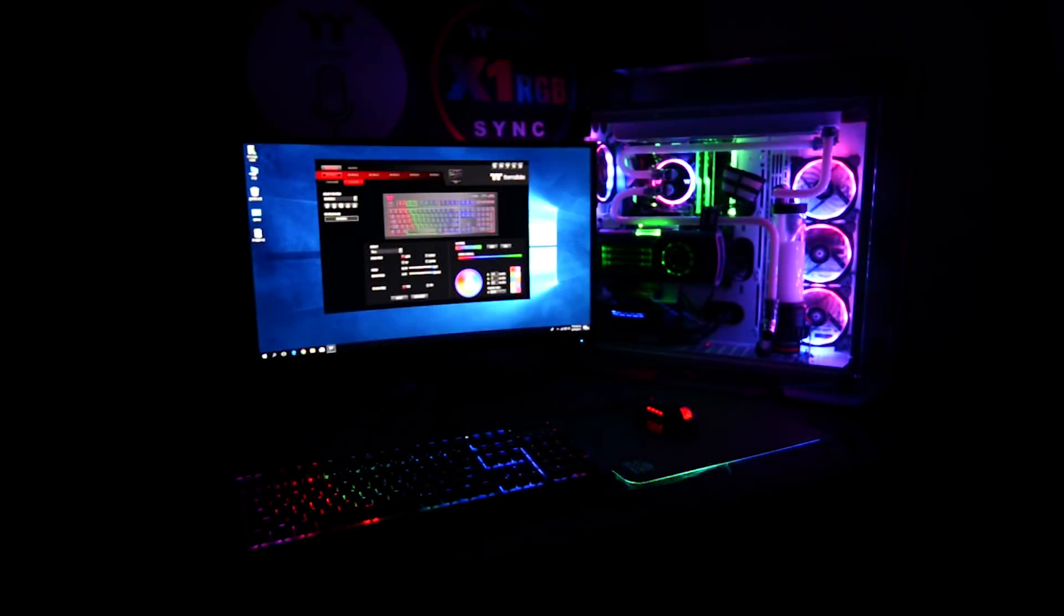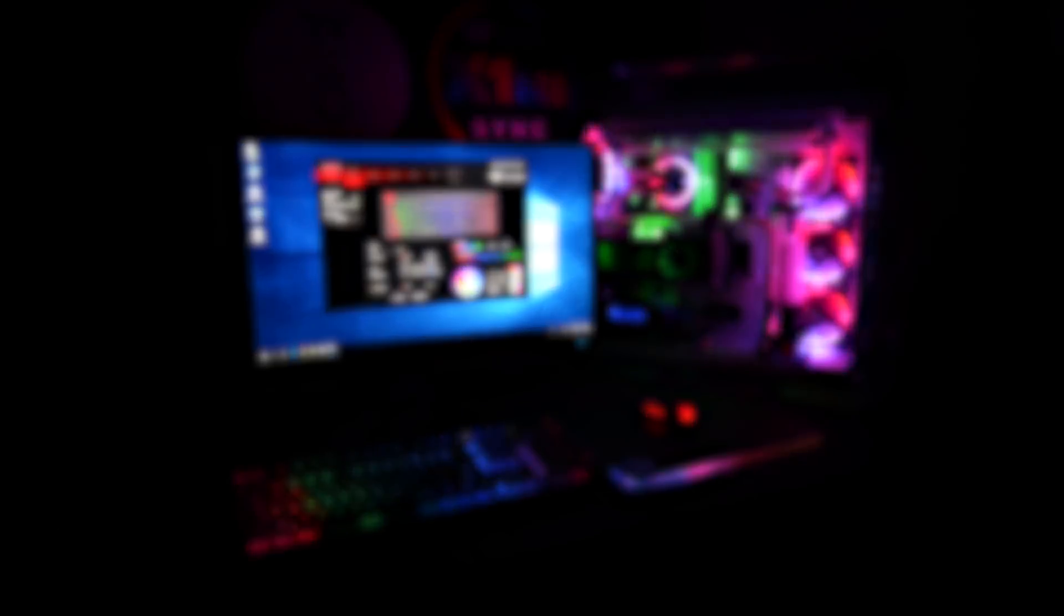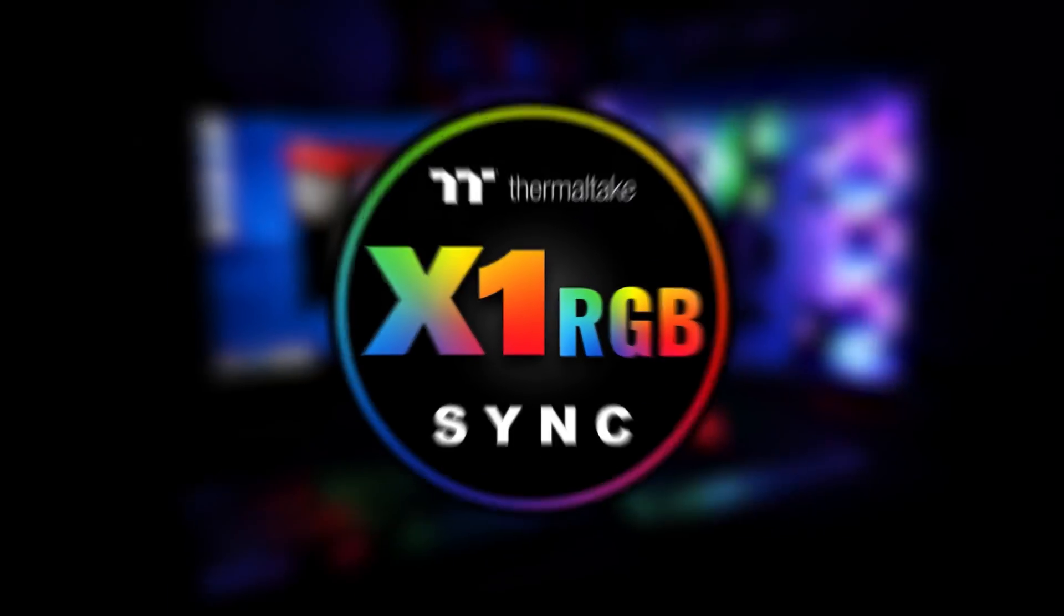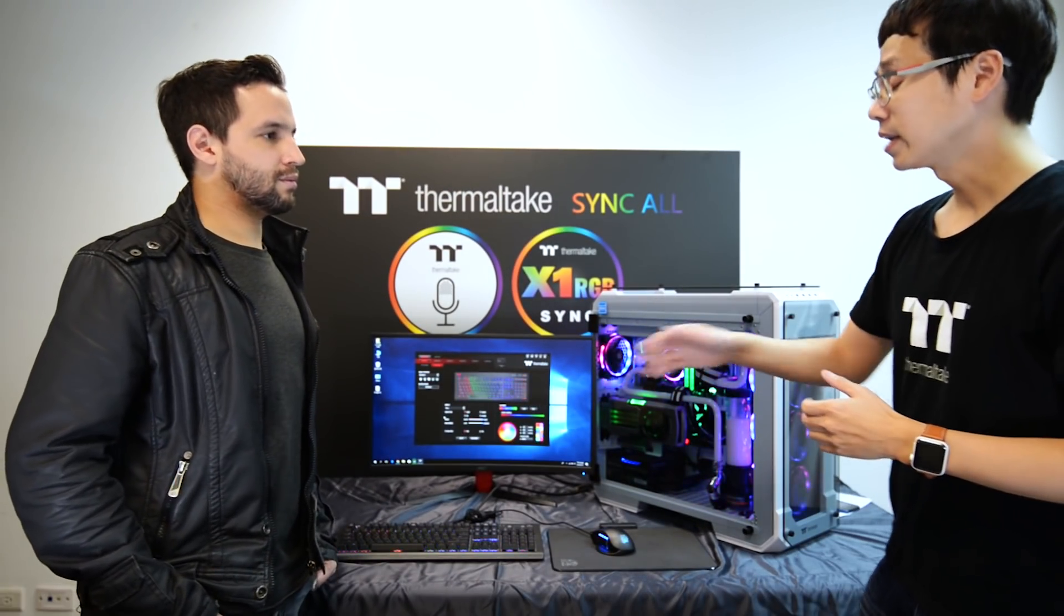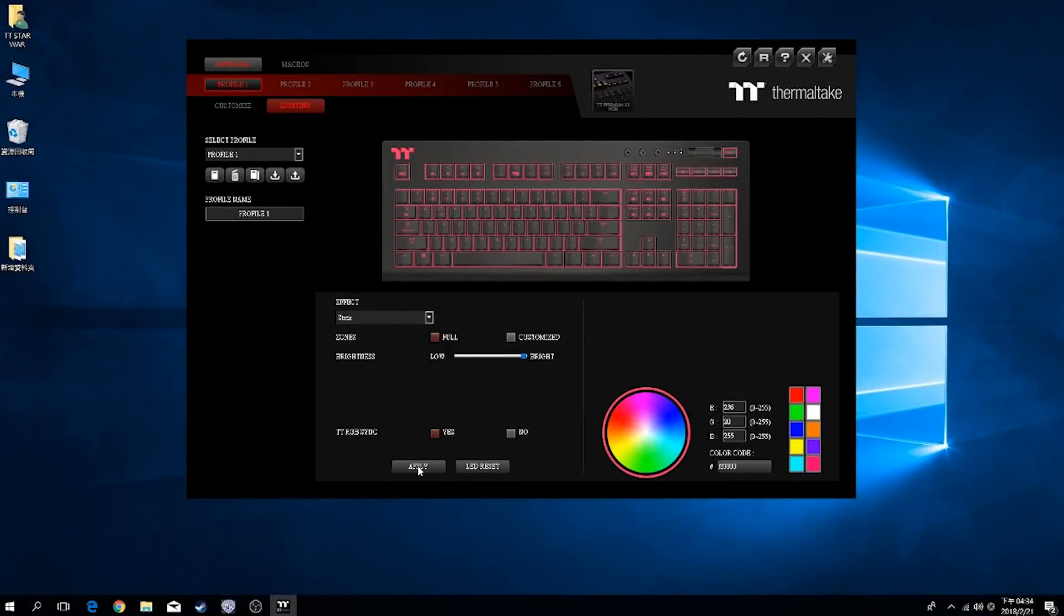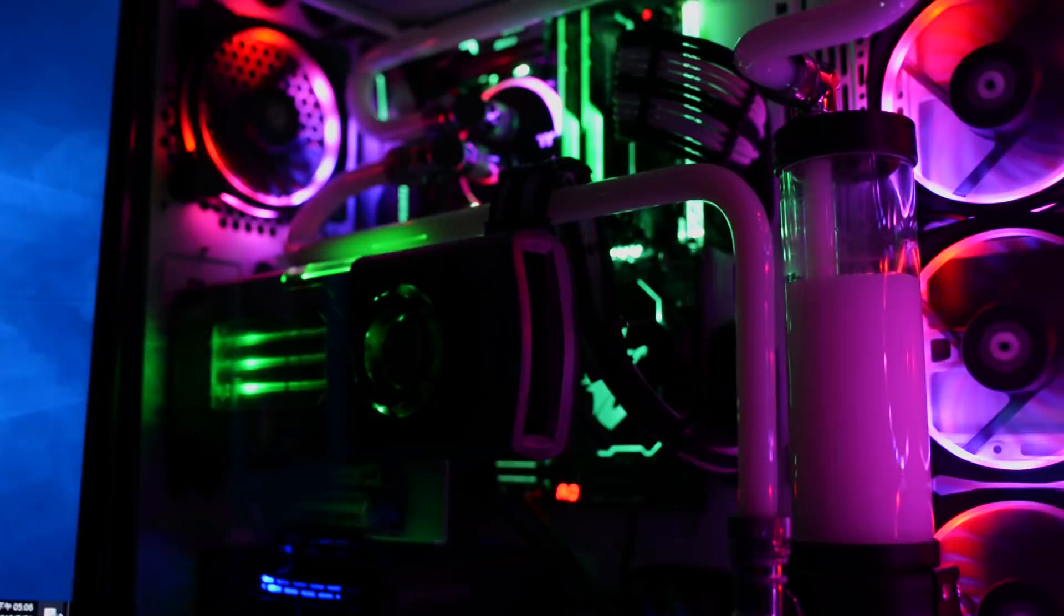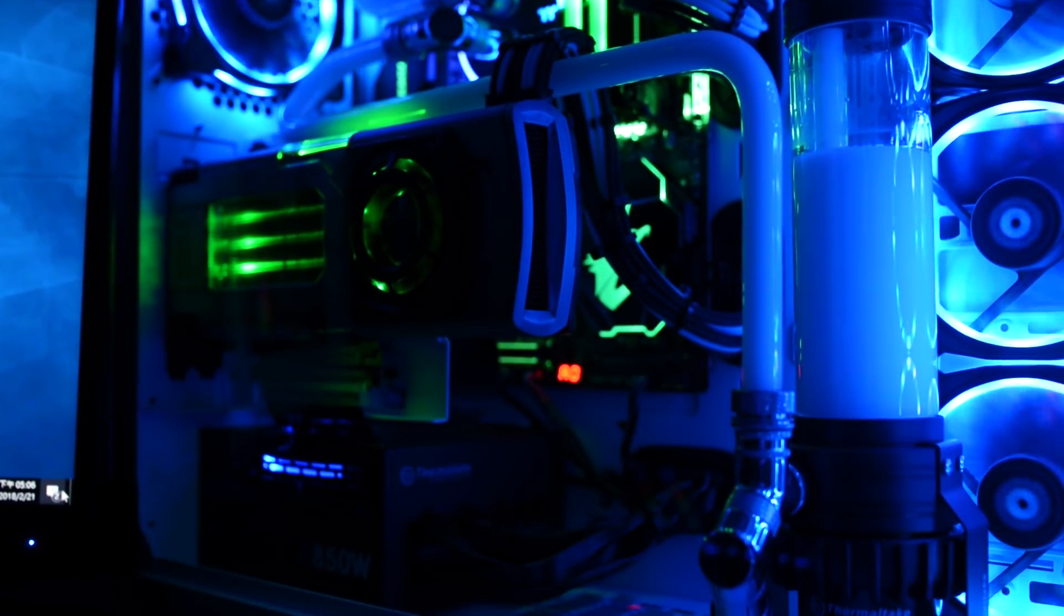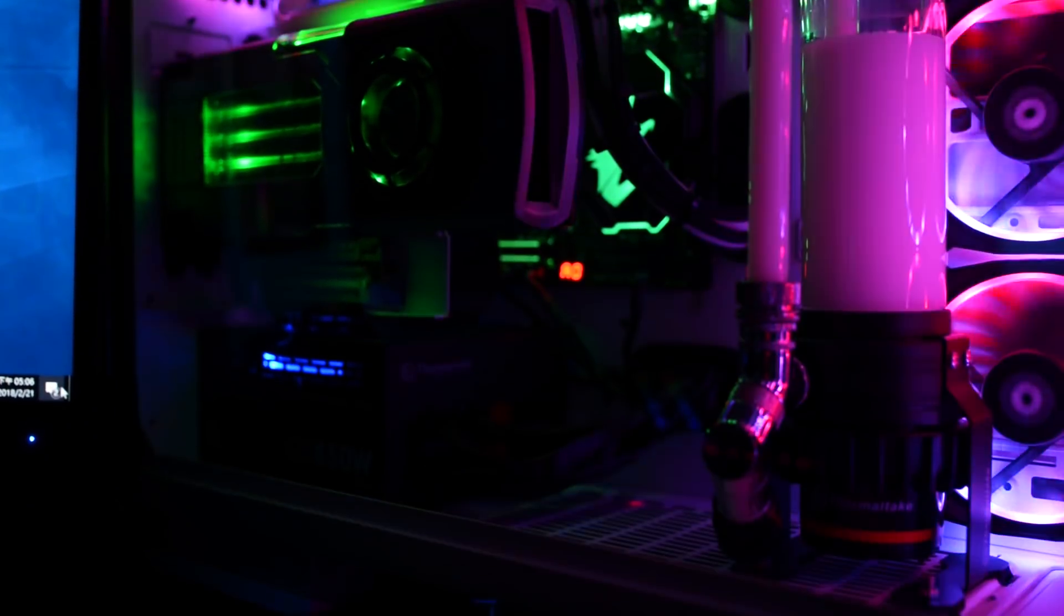There are several unique features of the X1 RGB keyboard and one of them is the TT X1 RGB Sync compatibility. And what that involves is taking the X1 RGB in conjunction with the software and syncing your colors from the keyboard to your whole system with Thermaltake compatible power supply and liquid cooling solutions.